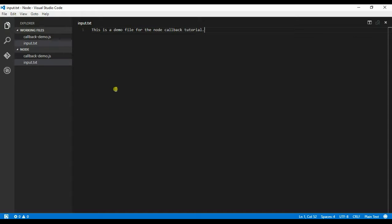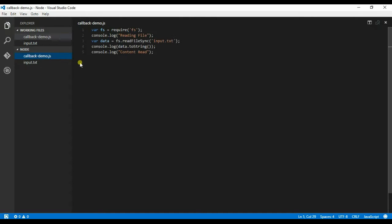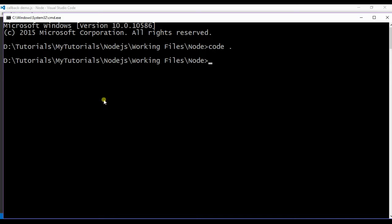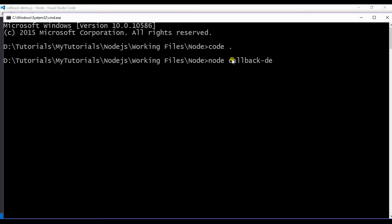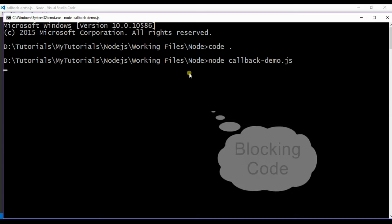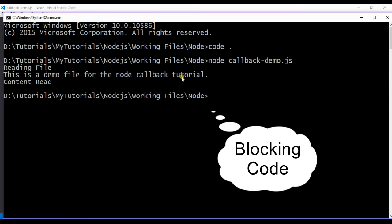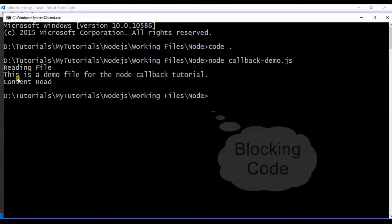So now we have created a file callback demo. To test this particular js file, we can just go to the command prompt, the current working directory. We can give node, file name, callback-demo.js. As you see, this is a blocking code. So first console.log reading file, then the file has been read, then finally the content read command.